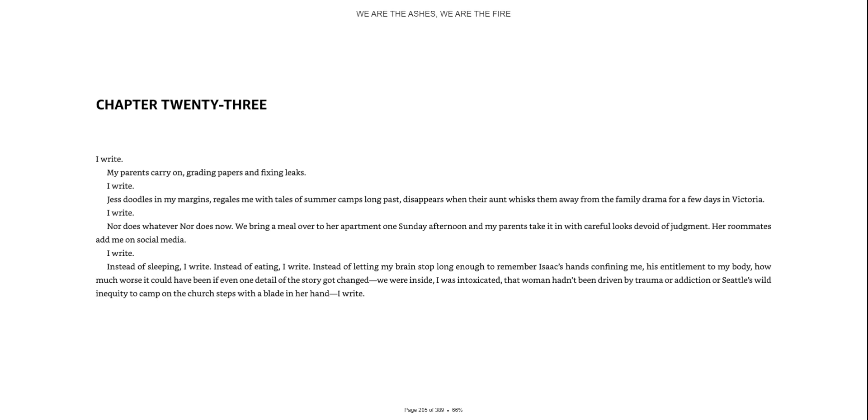I write, my parents carry on grading papers and fixing leaks. I write, Jess doodles in my margins, regales me with the tales of summer camp long past, disappears when their aunt whisks them away from the family drama for a few days in Victoria.